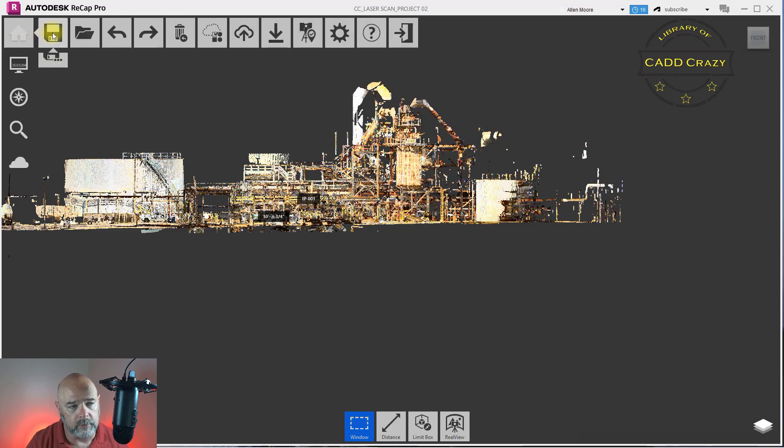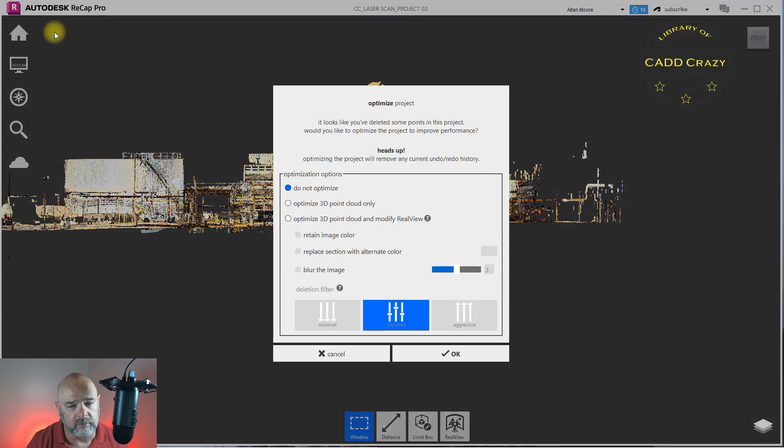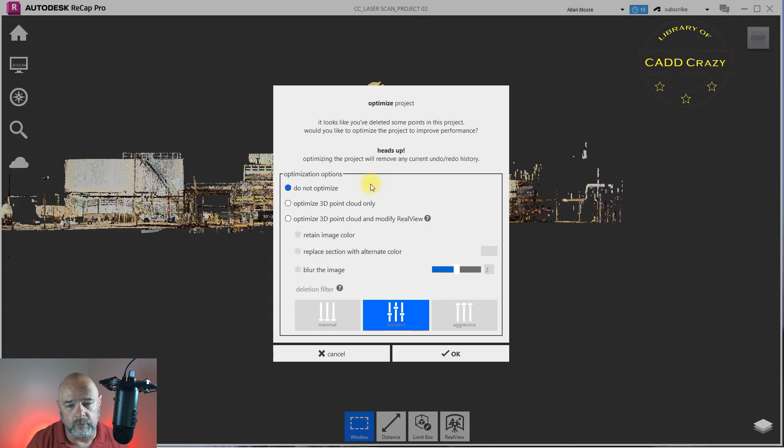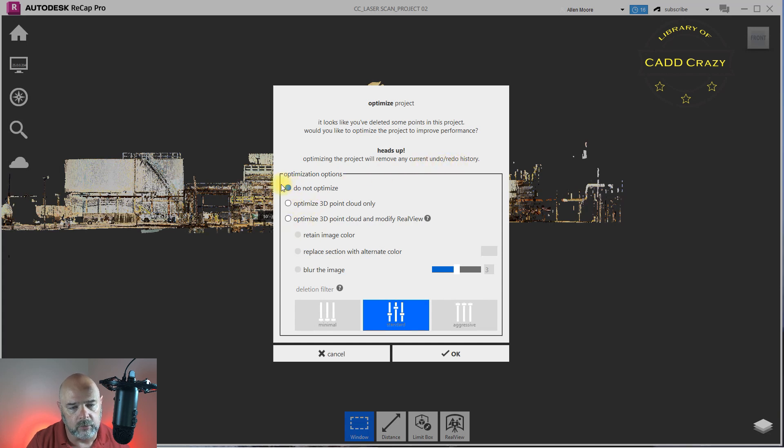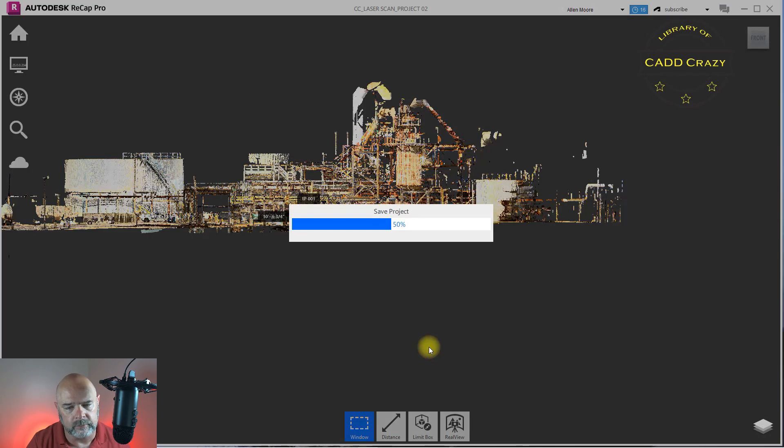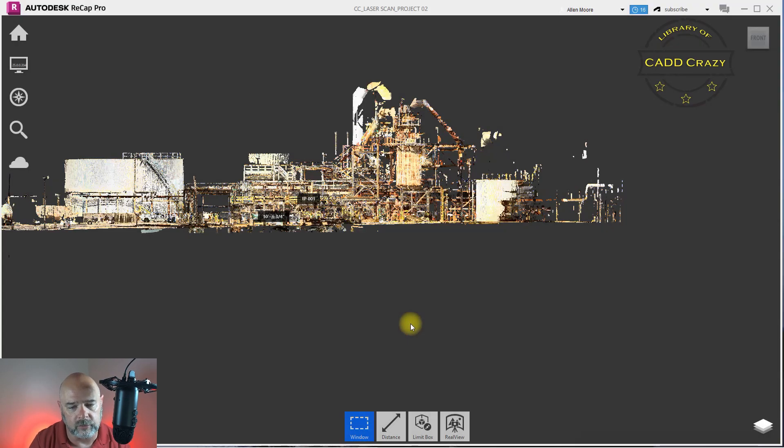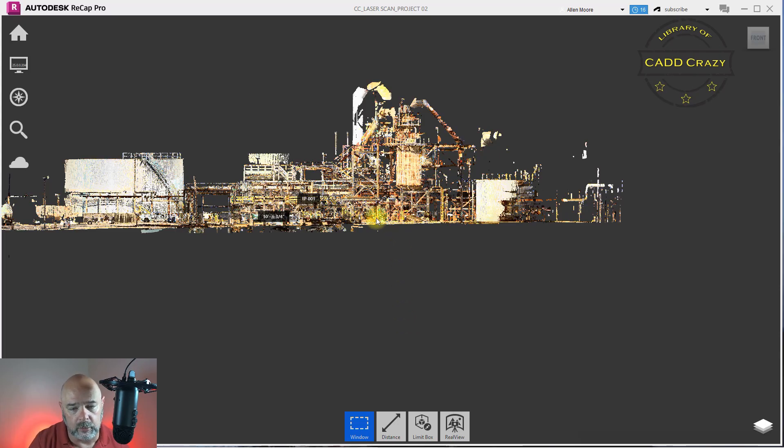So now if we come up here and hit save, it gives you that heads up: optimize this project, remove any current undo history. So we're going to say okay. It's going to save, and those point clouds are now gone that we did delete.